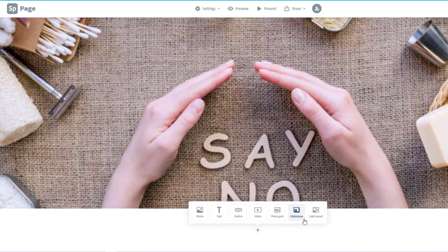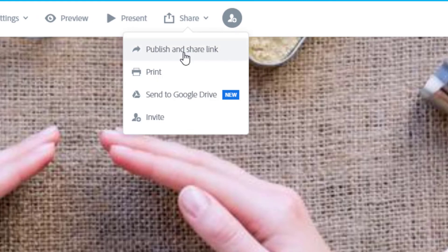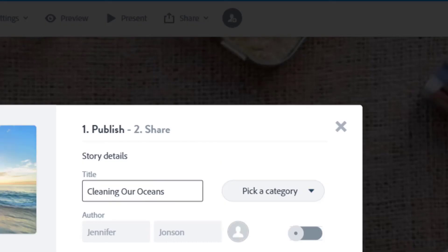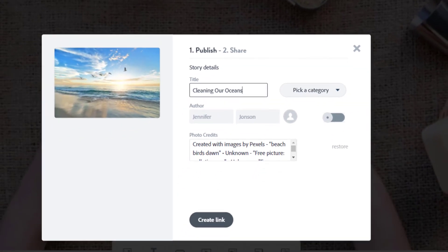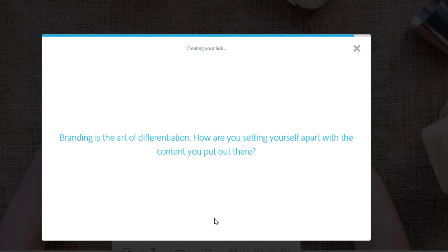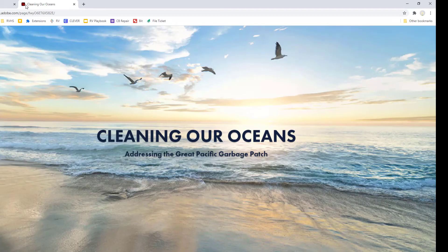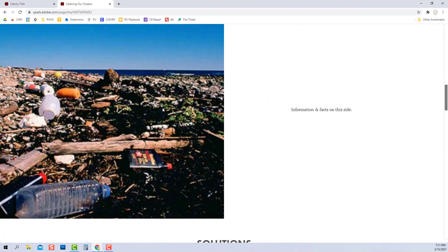Spark is autosaving as you go, and when you are ready to turn it in, you just need to click the Share button and then choose Publish and Share Link. This link is what you're going to want to turn in to your teacher. It will take anyone who clicks on it to a beautiful full screen view of your project.